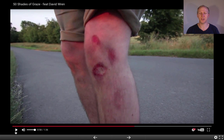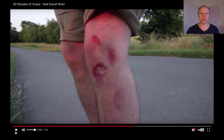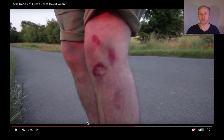In the video example, you can see a direct injury on his knee — a graze, or abrasion, which is the technical term — that occurred because of the force between his skin and the road when he fell over. So it's a direct injury.